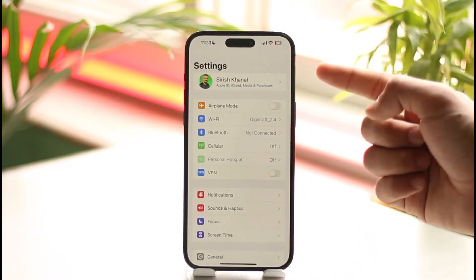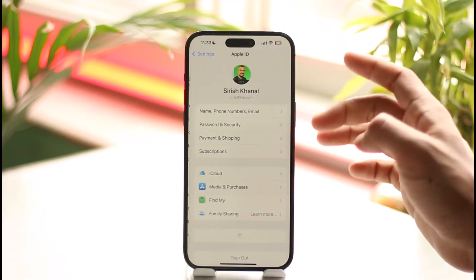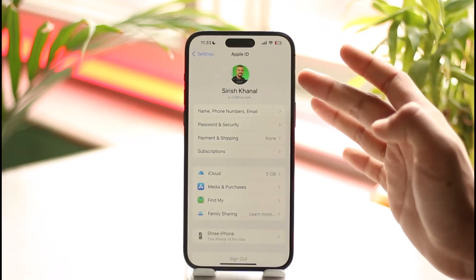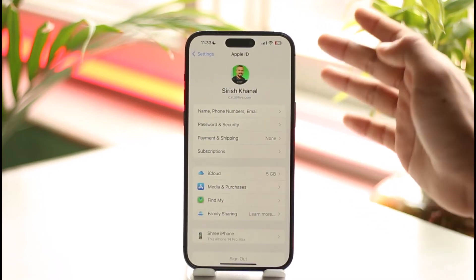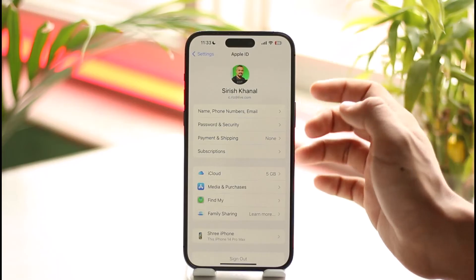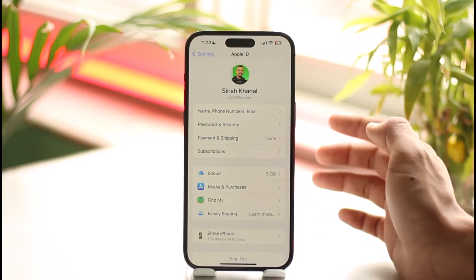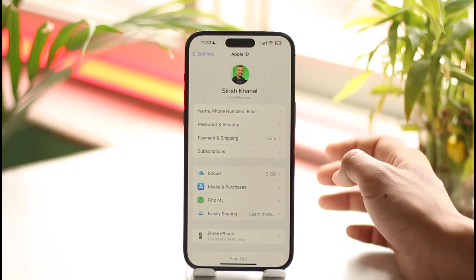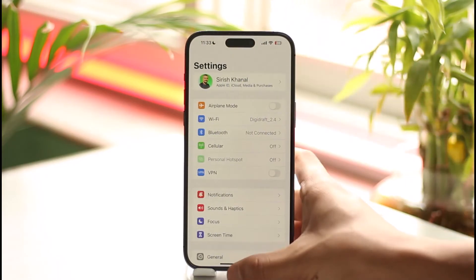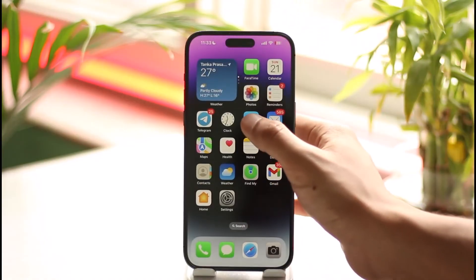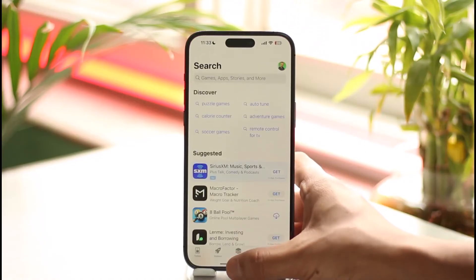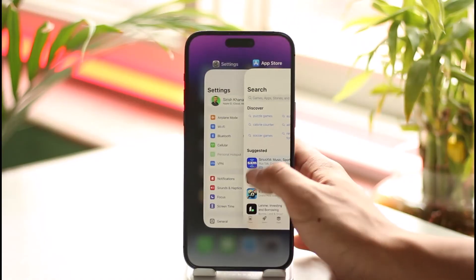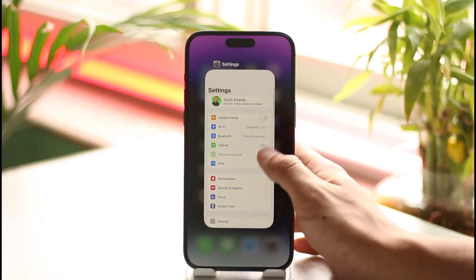In my case I'm already signed in, so you're seeing this. But if you're not signed in, you'll most likely find the sign-in button there. Make sure to enter your Apple ID — if you don't have one, you can create one right away. Enter the password, log in, and after you've done that, open up the App Store and you'll be successfully logged in there as well.